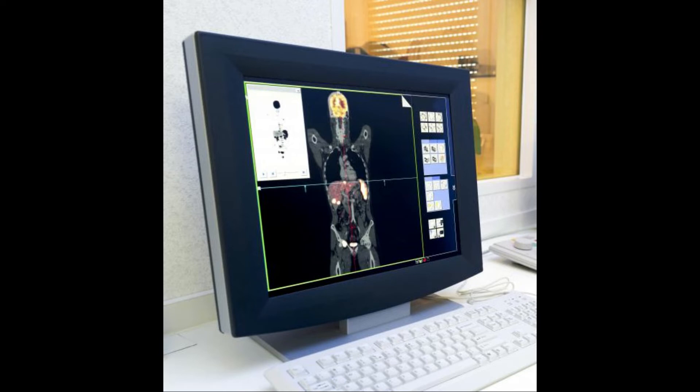When a radiologist interprets PET scan results, he or she may be able to identify several different diseases, including cancer, as the test typically highlights the most rapidly growing cells in the body. These conditions light up as hot spots on the images that the radiologist can see on a computer.